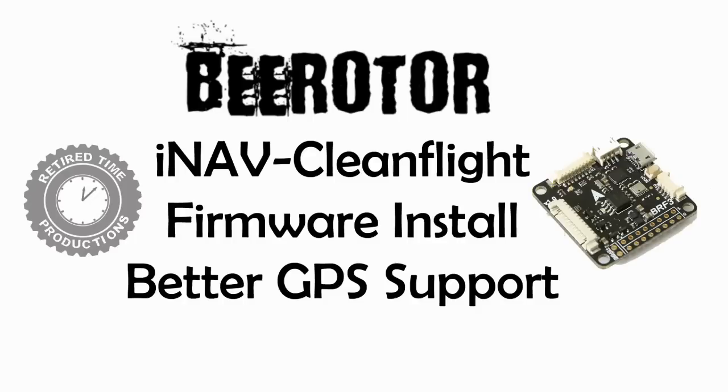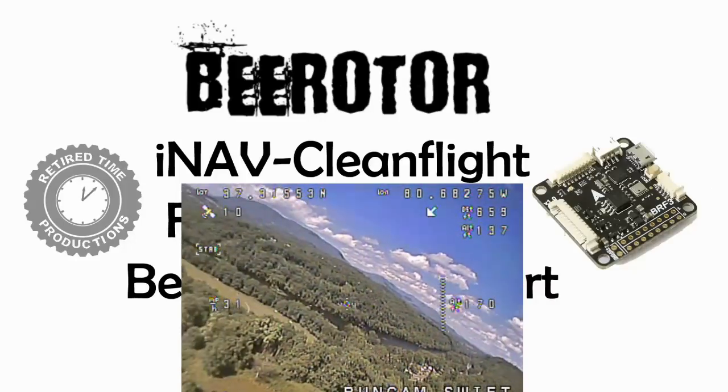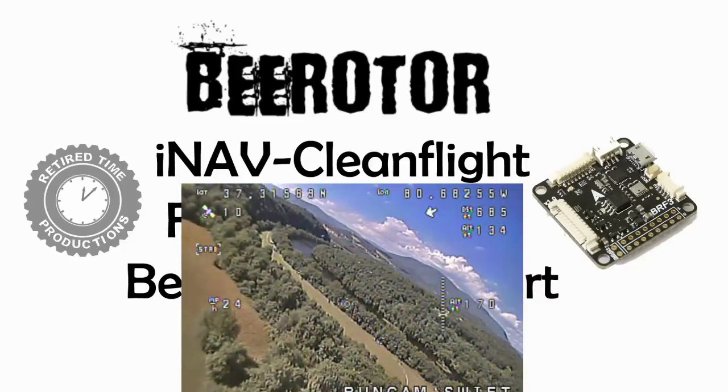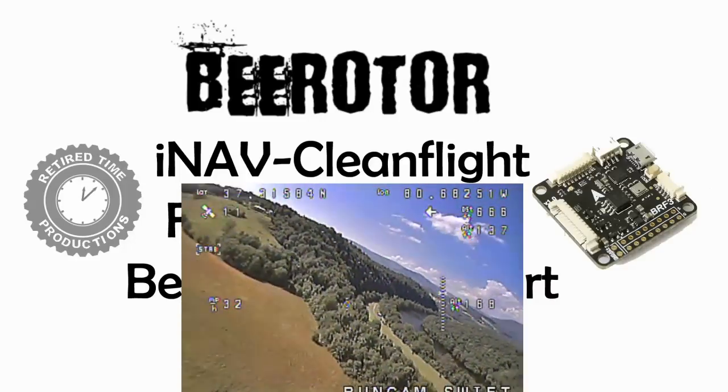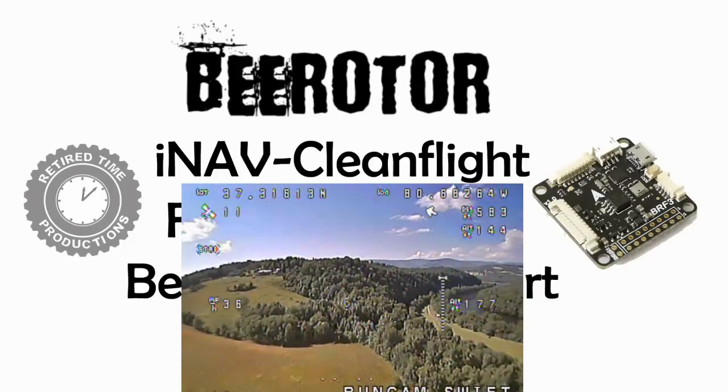This video is about installing iNav clean flight on the B rotor flight controller. The reason for that is that iNav has more enhanced GPS features. iNav is really a fork off clean flight with a focus on better GPS handling.